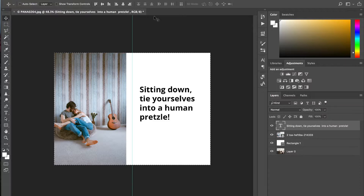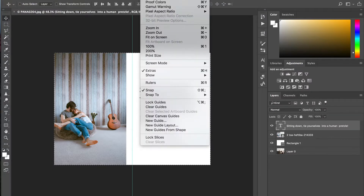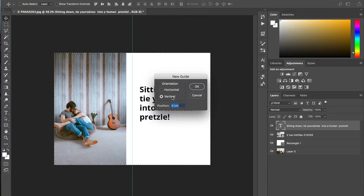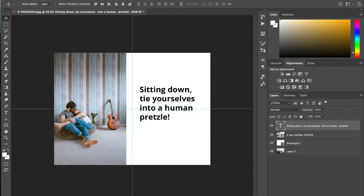Now if we want to do that with a horizontal, again go up to View, New Guide, Horizontal this time, and type in 50%. Now we have the exact center of our image, just like that.